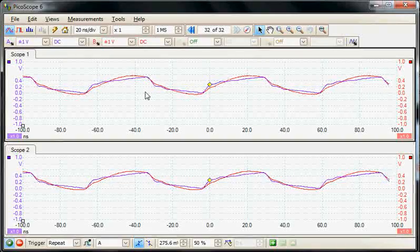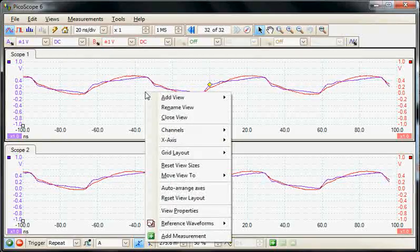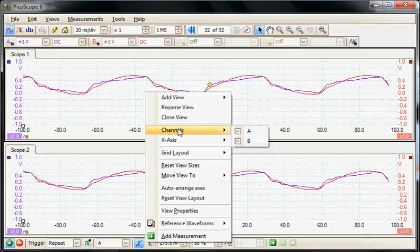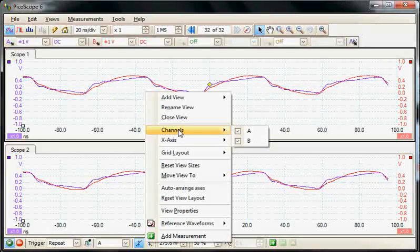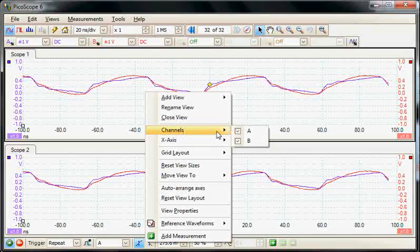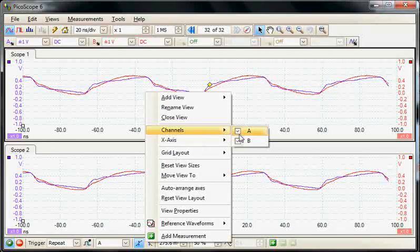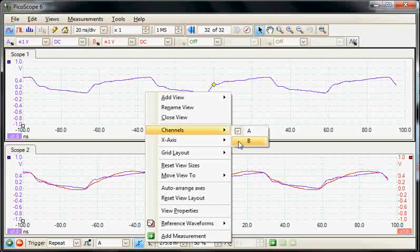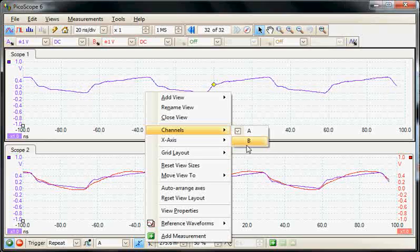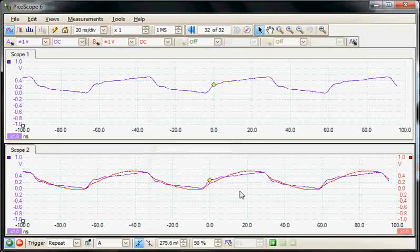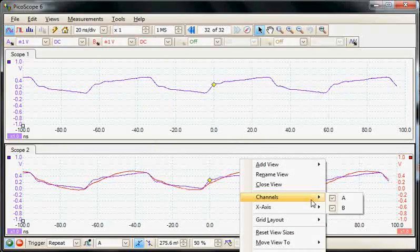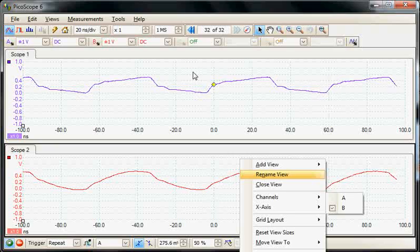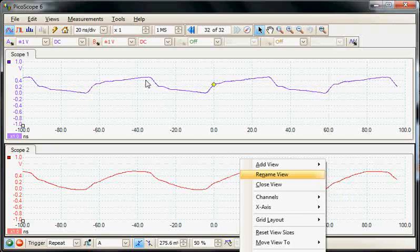We can further customize it by selecting which channels are displayed in each panel. This is available in the channels menu where we can unselect channel B in the upper panel and then unselect channel A in the lower panel. Now we have channel A in the upper panel and just channel B in the lower panel.